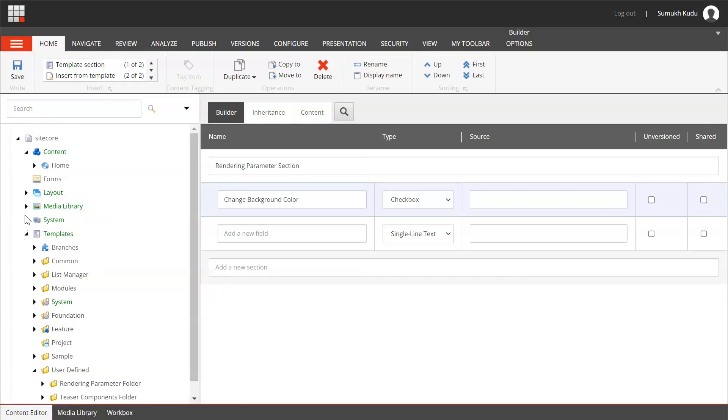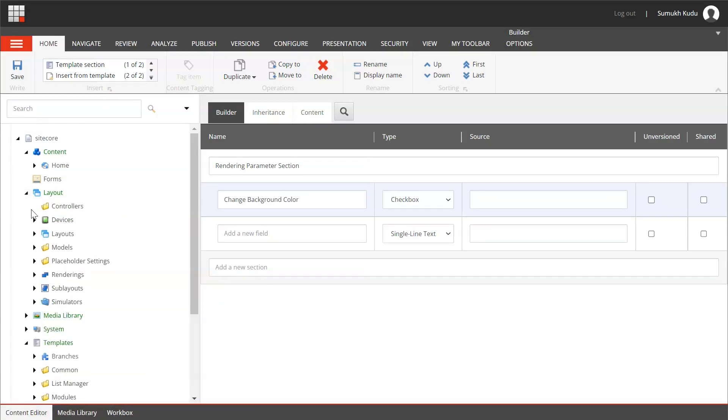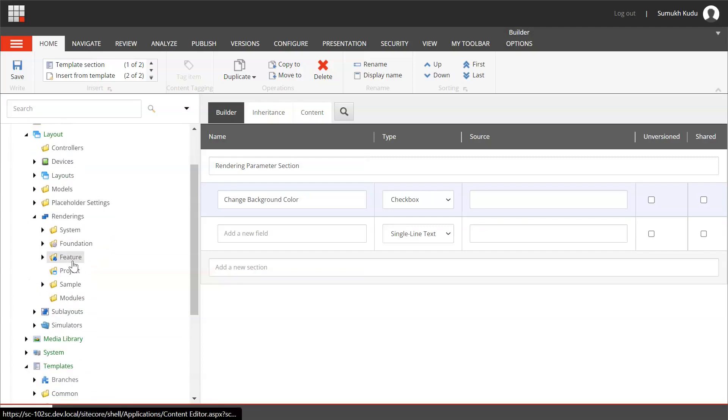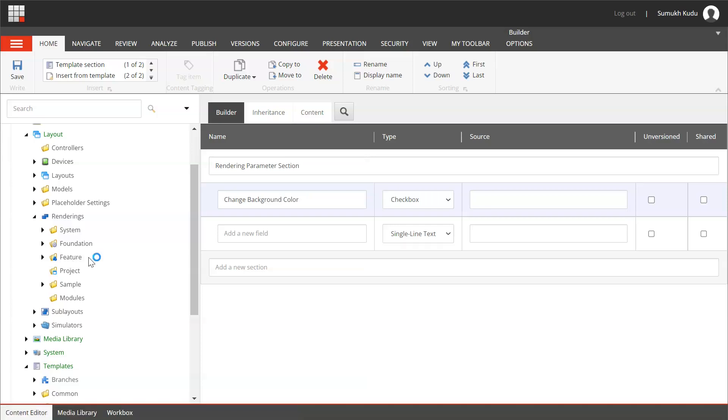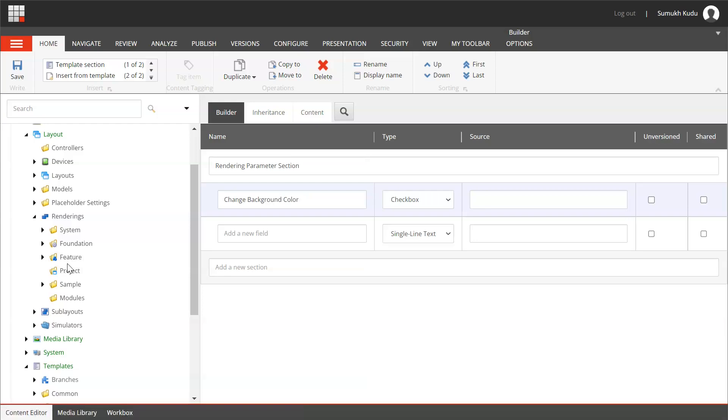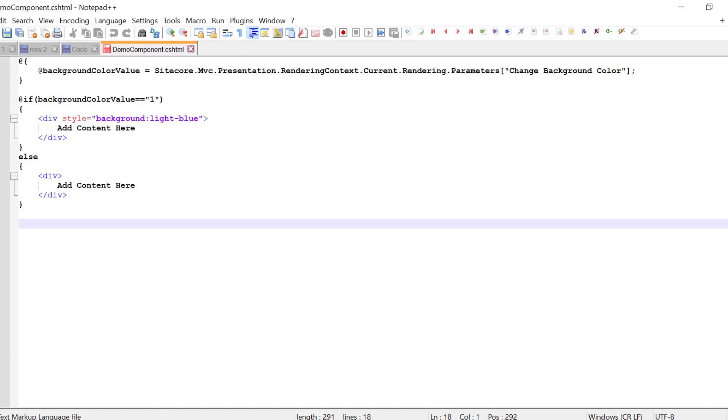Now we'll go to layouts, renderings. Ideally what we need to do is we can create a controller rendering or view rendering for this and attach rendering parameter template to it. We need to first create a view rendering or controller rendering. Here we can create a view rendering and add following code. We'll first check if value is true. If it is true, we'll set color to light blue, otherwise we will display content as it is. Here is the code that we will use to perform that task.